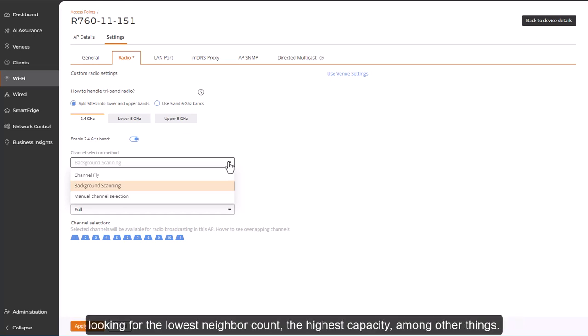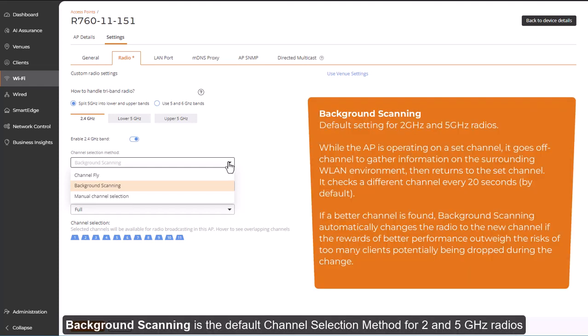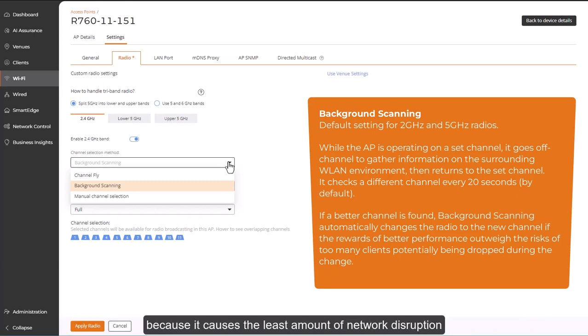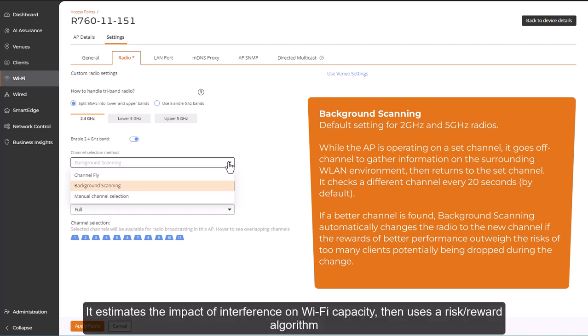The highest capacity, among other things. Background scanning is the default channel selection method for 2 and 5 GHz radios because it causes the least amount of network disruption while still attempting to optimize network performance.